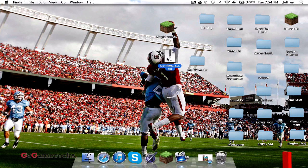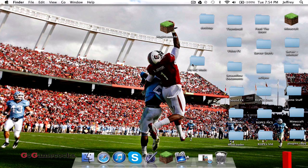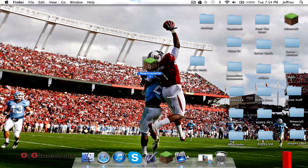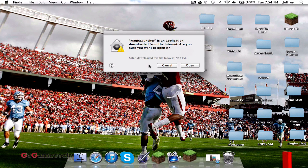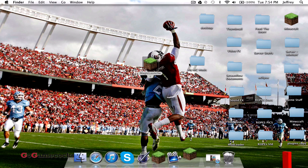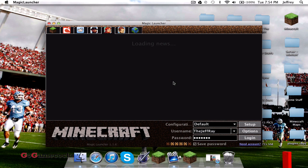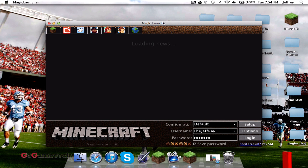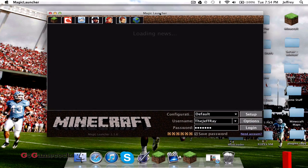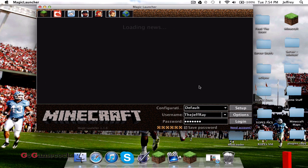Put your Optifine zip in, and then go ahead and open Magic Launcher. It's the application downloaded from the internet. No viruses or anything, I promise you. It works great, super simple.